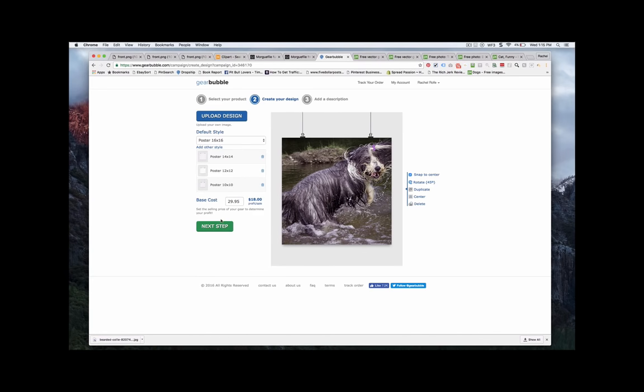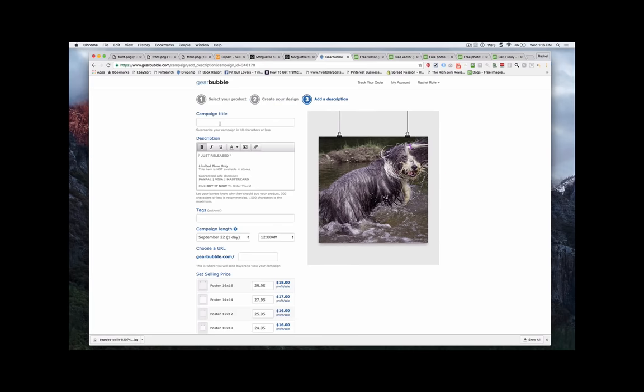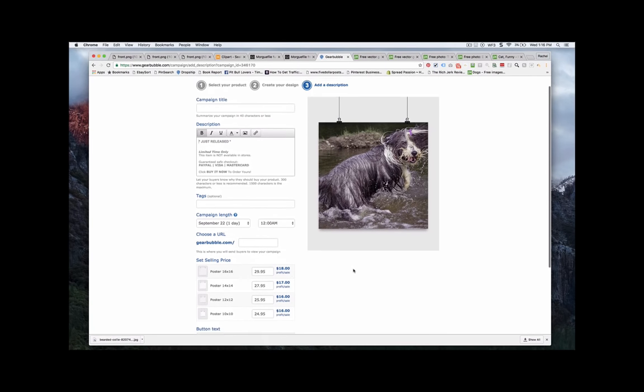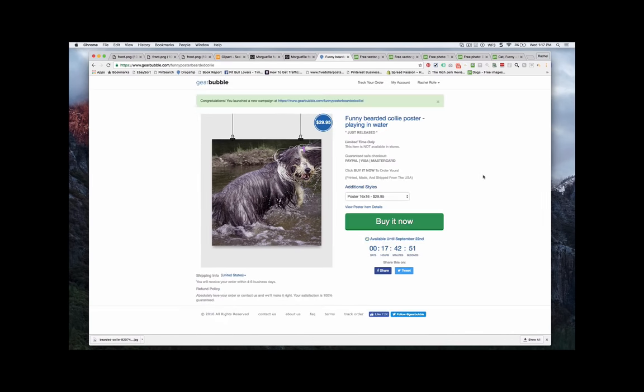Great. Then just put in whatever price you want. I'll just leave it as the default for now. And then that's really all it is. I'll just put in the title and the tags and then have the product ready to go.